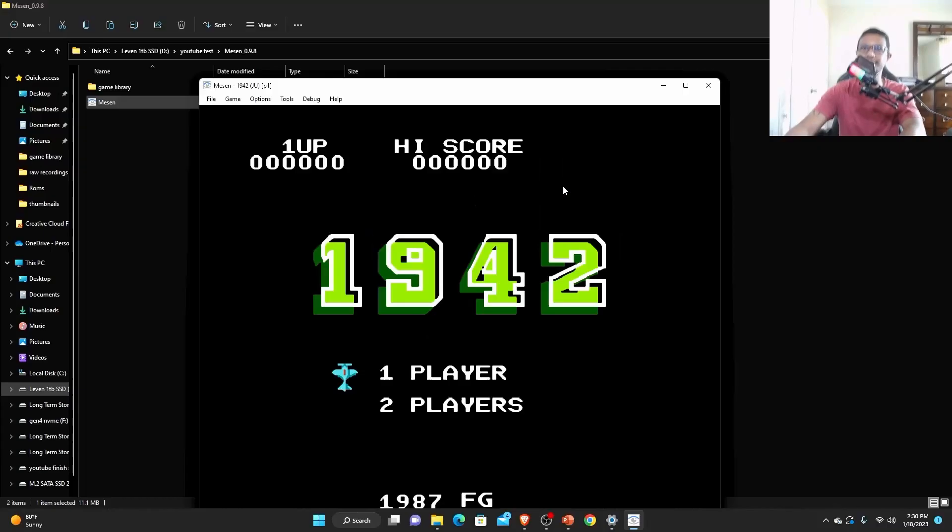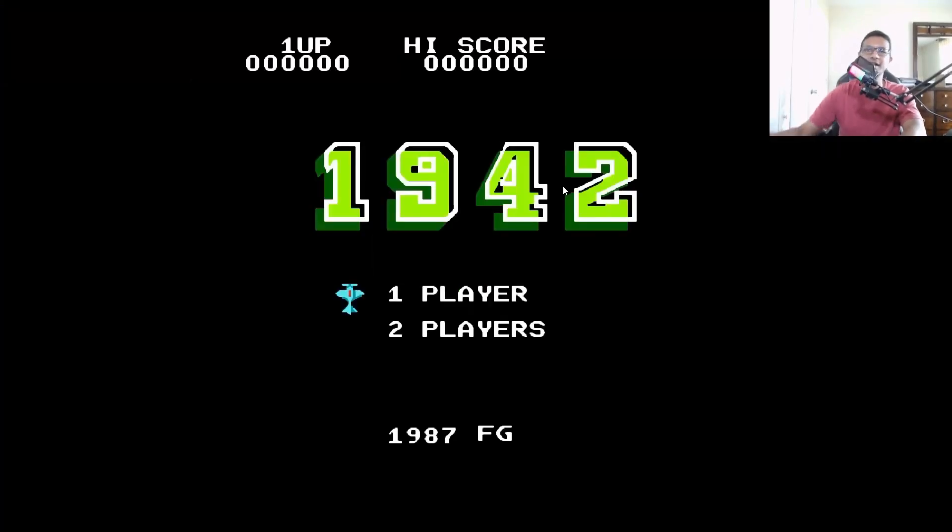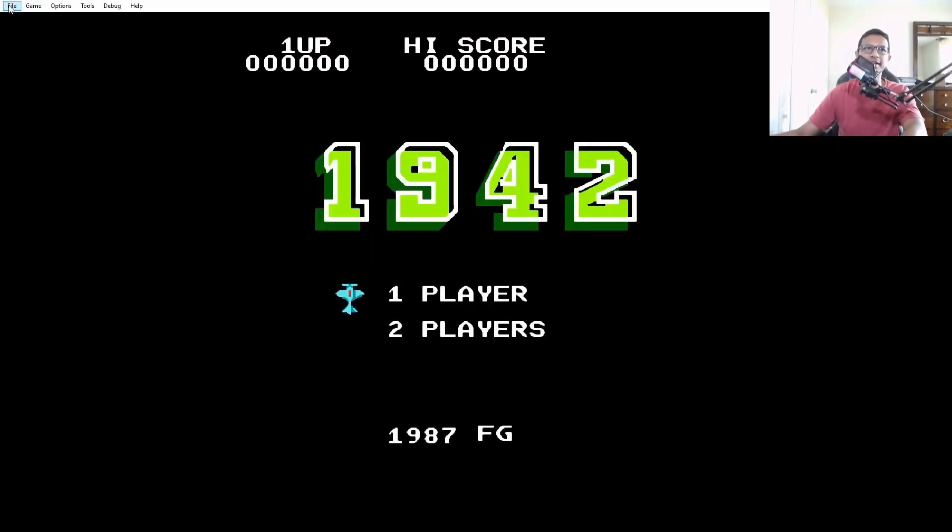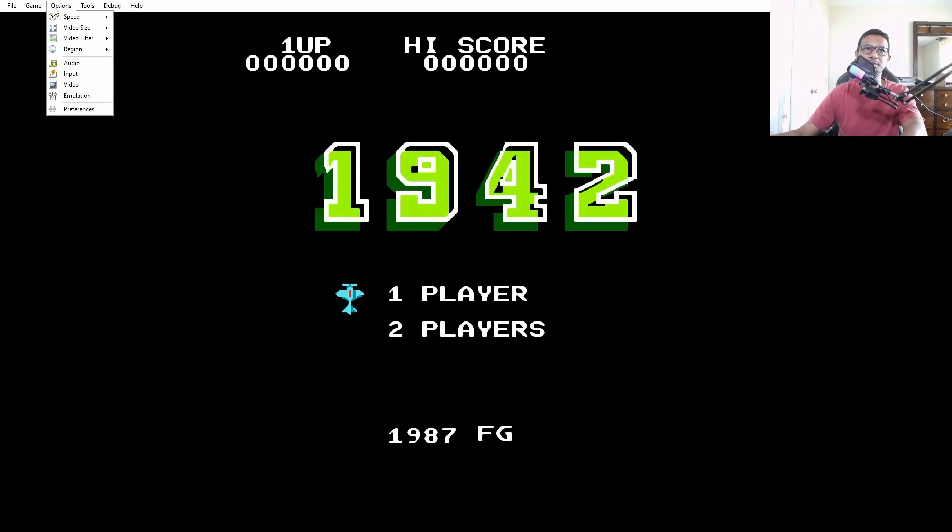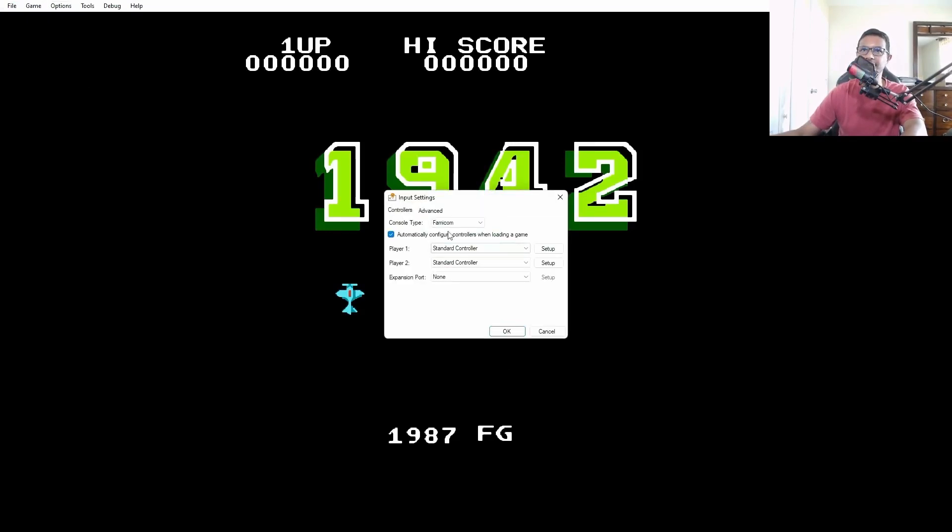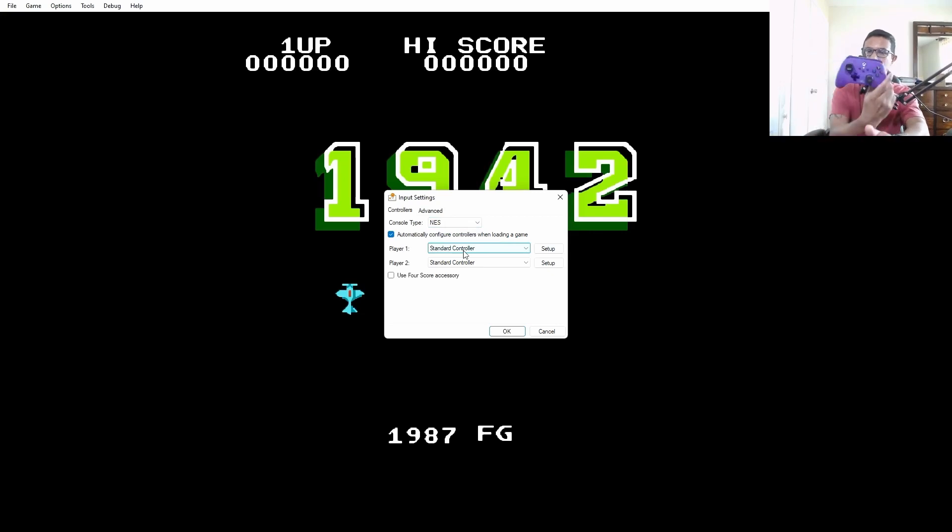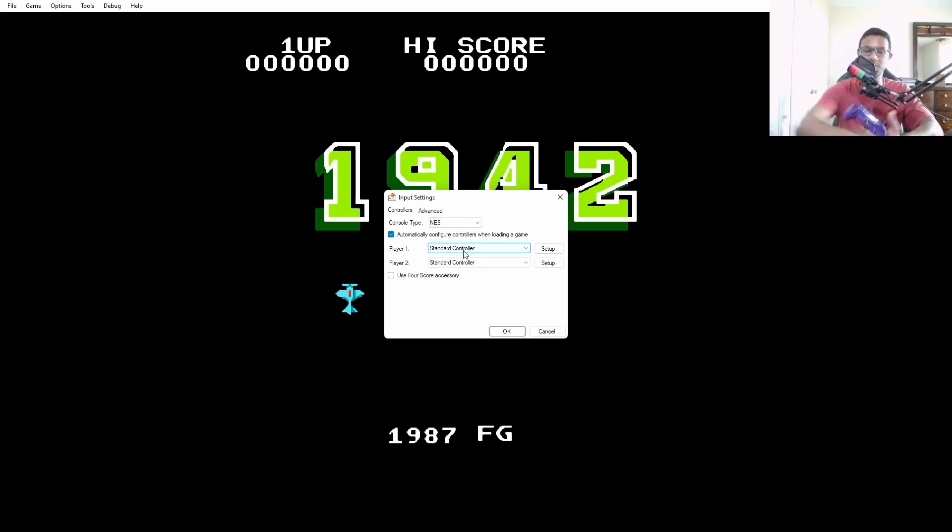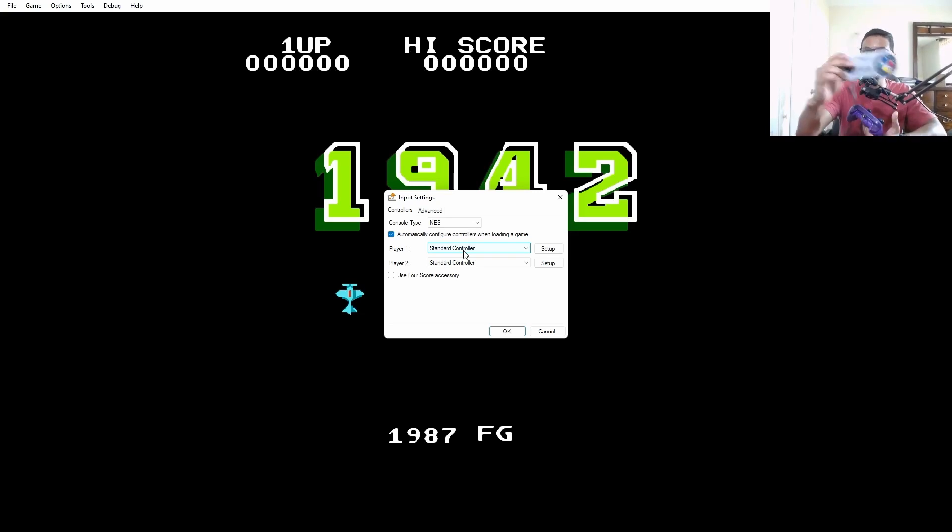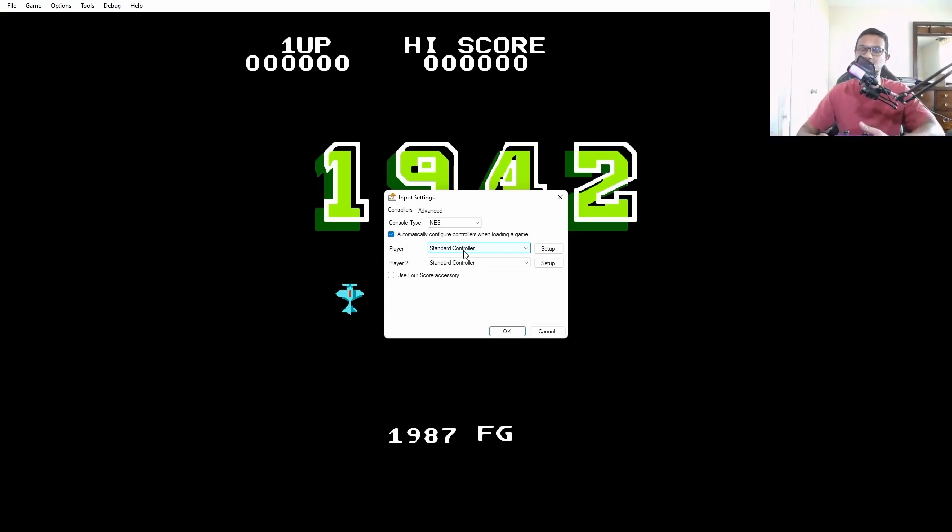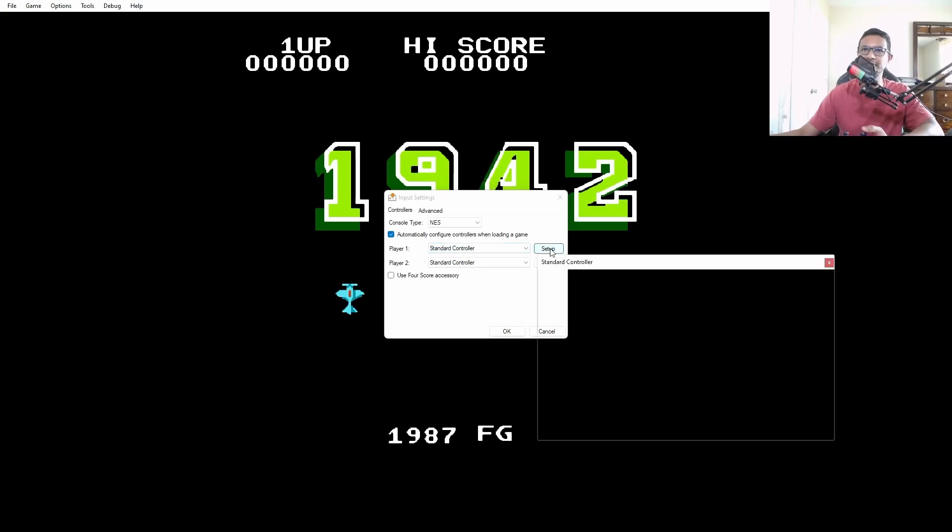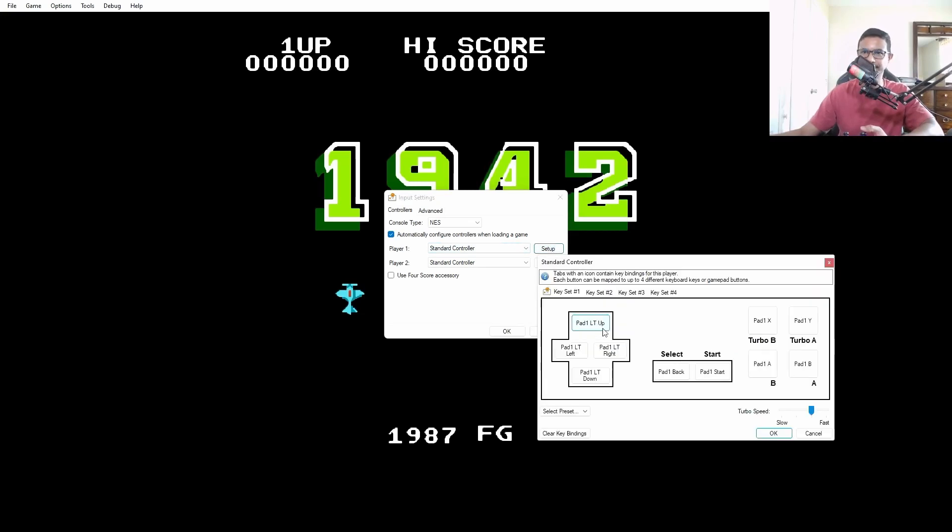Another important thing is to select input. When you click input you select NES here and you can set up a standard controller - you should be using a standard Xbox controller. But if you want to use the Super Nintendo controller make sure it has a USB input. The setup process should work the same way for any kind of controller. Just click setup here.